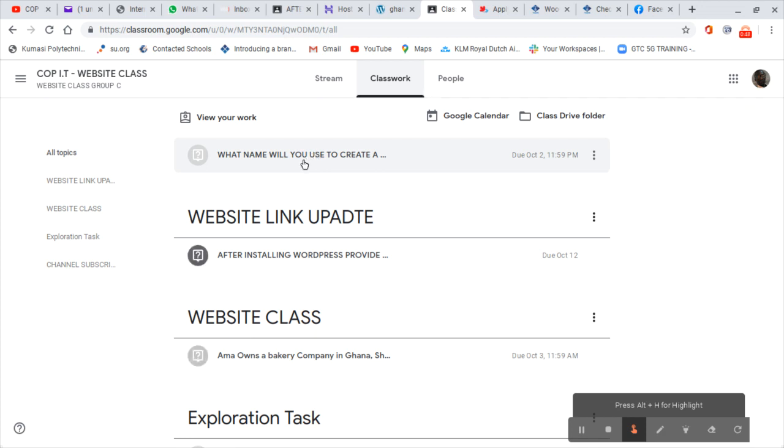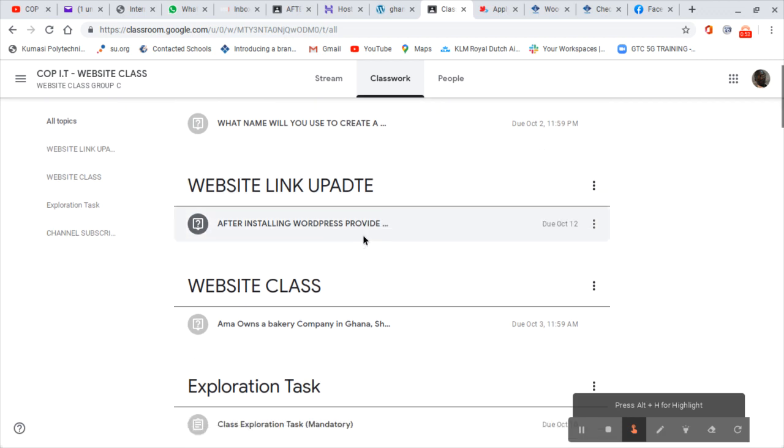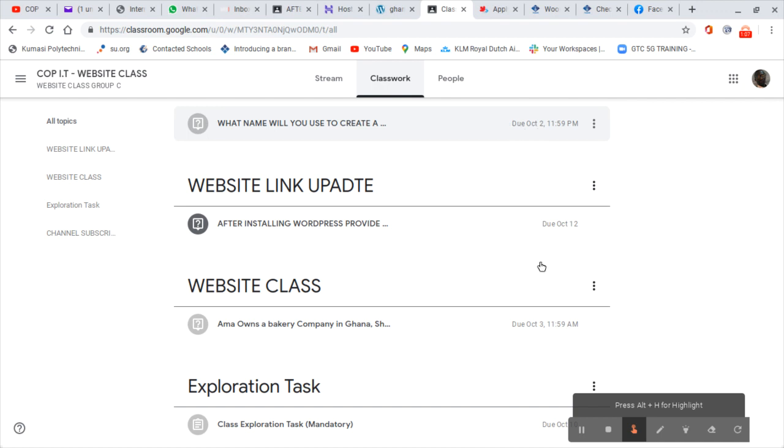Now if I go to my classwork, I check what I'm about to do. This one is active that I have to do. This one is due. So this one is due in October.